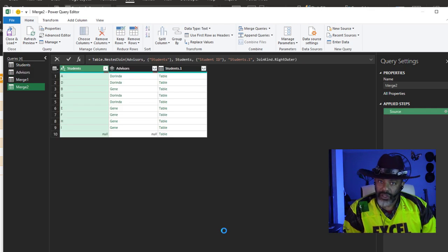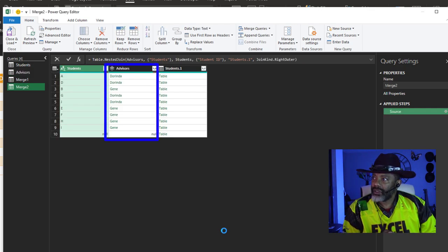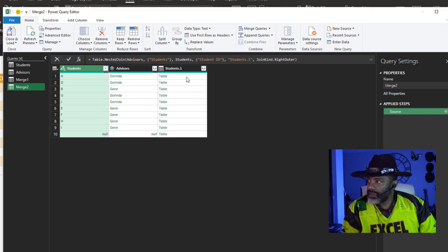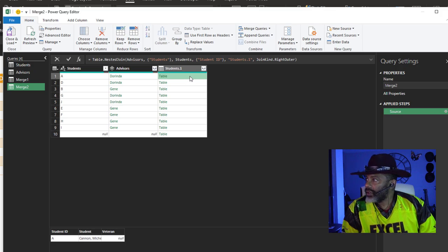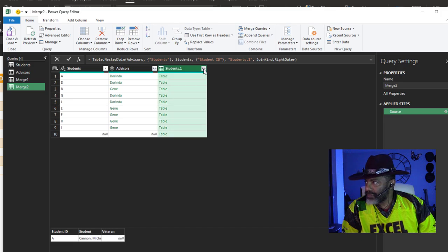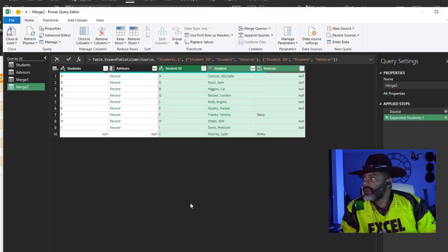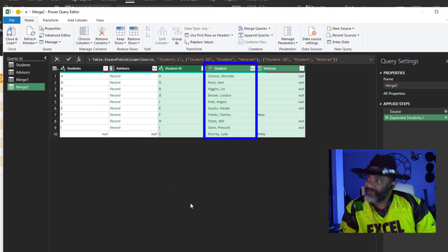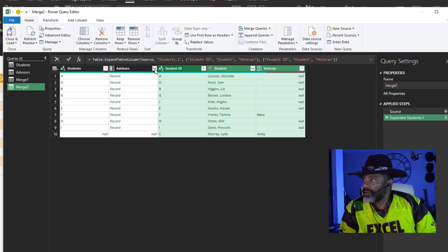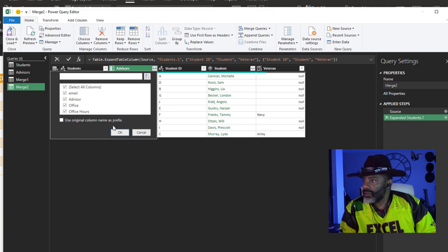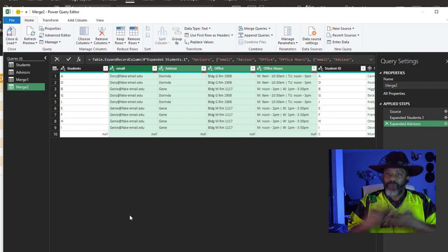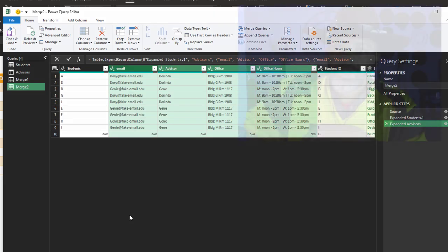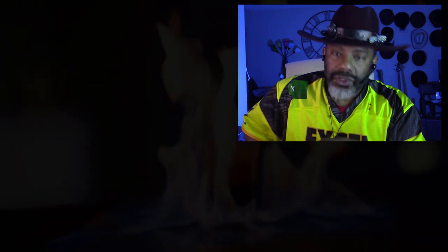Still got the Advisors data type. Let's click on this cell. We see the Student data, some of it, and it's formatted as a table, not as a data type. Expand. Now I've got the Student data type, but the Advisors data type is gone. Now it's a record. What if we expand this? The Advisors is completely expanded, no longer a data type. So it was better to do the merge and then create the data types.